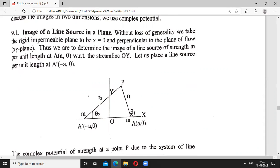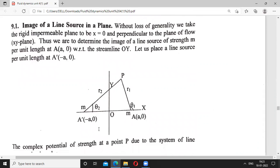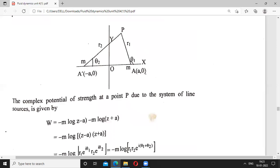We determine the image of a line source of strength m per unit length at point A with coordinates (a, 0) with respect to the streamline OY. We place an equal line source per unit length at the image point A′ with coordinates (−a, 0). The complex potential due to this system of line sources at a point P is w = −m log(z − a) − m log(z + a).